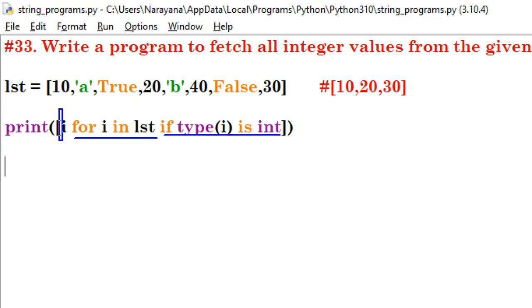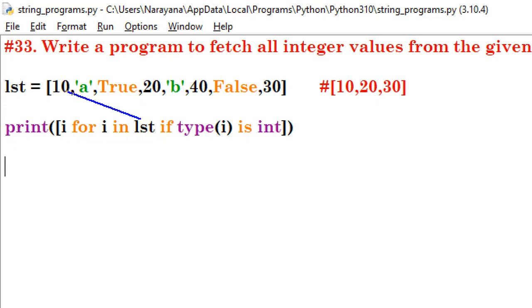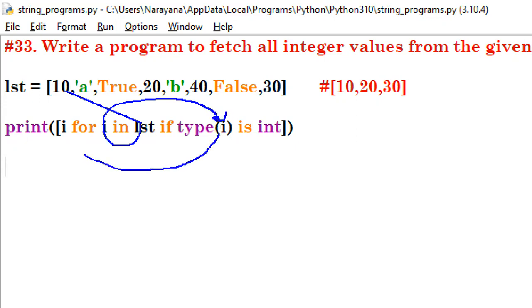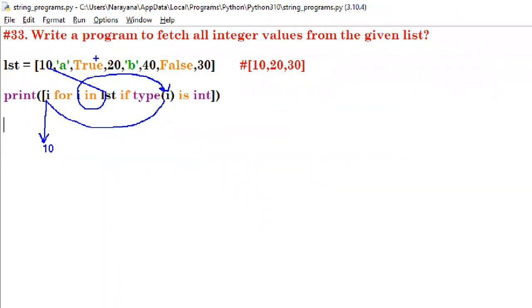Let's do a dry run. First time the i value is 10. We check: is type(10) int? True. So we go to the expression and display i — which is 10.